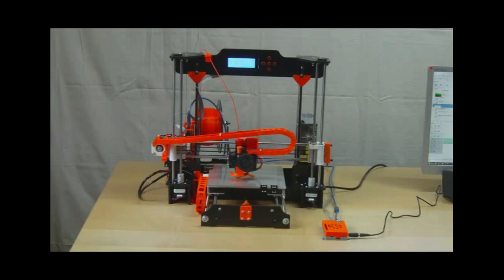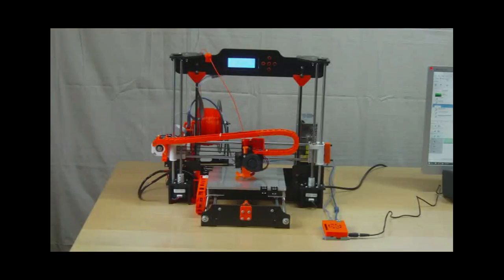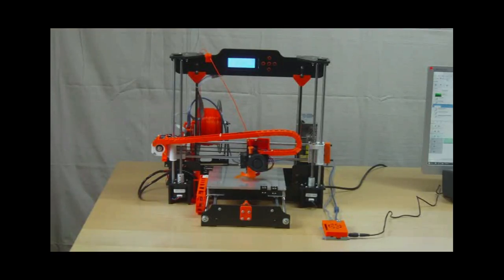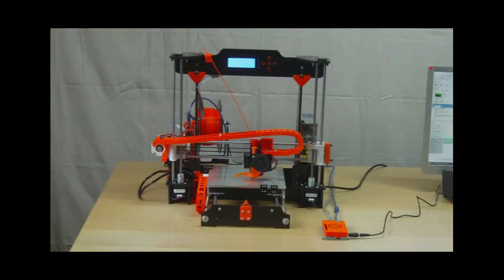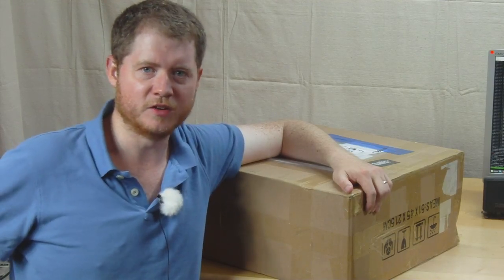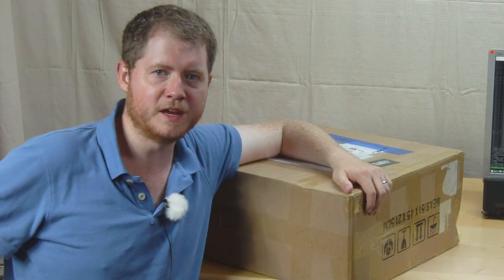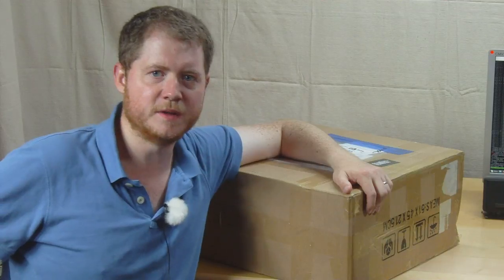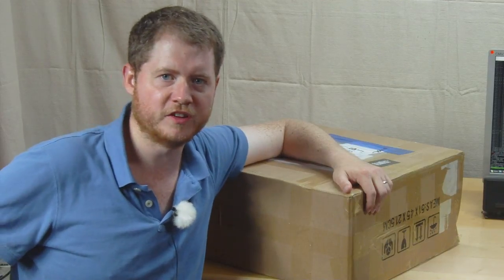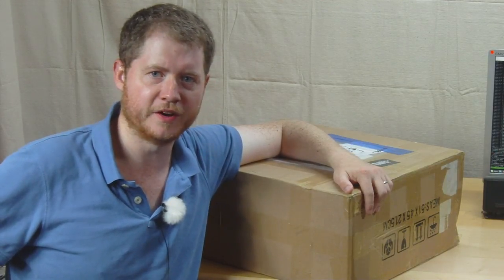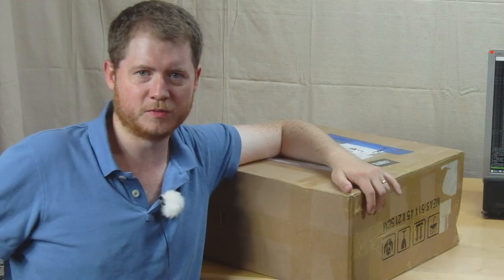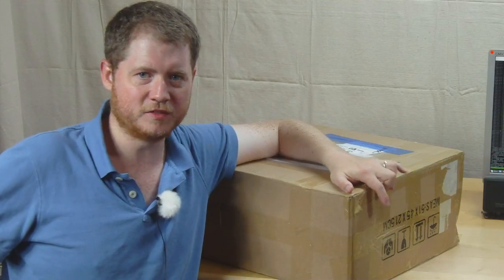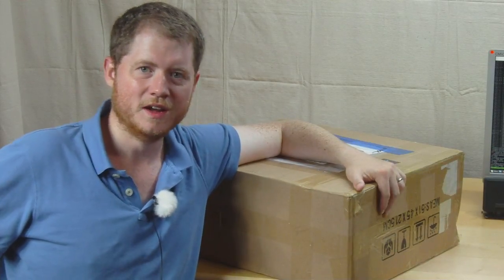Some of you may have seen my review of the Anet A8 3D printer which I got from Gearbest, an online supplier of various Chinese products. Since I released that video, someone from Gearbest reached out to me and asked if I'd be interested in reviewing any of their other new products, and so they ended up sending me this box to review.